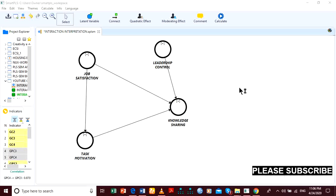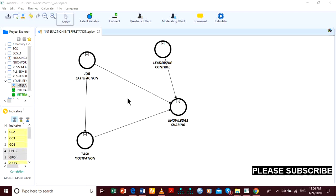In this video, the model theorizes that job satisfaction predicts knowledge sharing. Job satisfaction also predicts task motivation and predicts knowledge sharing through task motivation, stating the indirect effect. Additionally, leadership control predicts knowledge sharing.